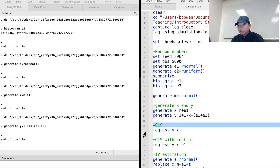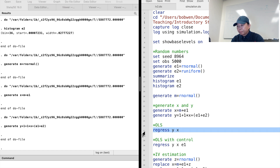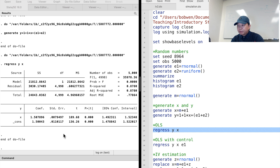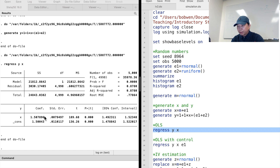Let's see how OLS works. We regress y on x. The estimated coefficient of x is 1.5, but the true parameter is 1. Why is the OLS estimate biased? In our data generating process, x is correlated with the composite error term in the y equation because both x and y share the same component, E1. Since the expenditure variable x is correlated with the error term, the OLS estimate will be biased.